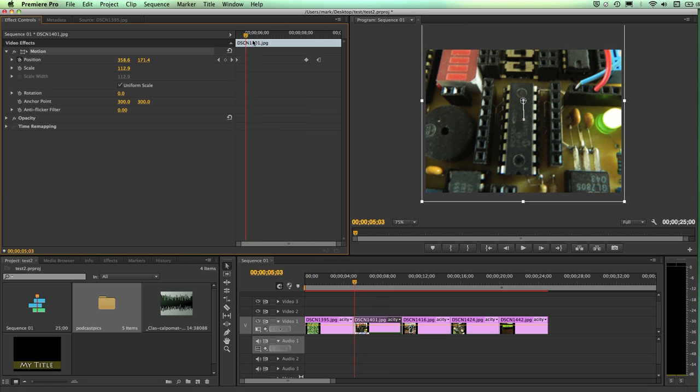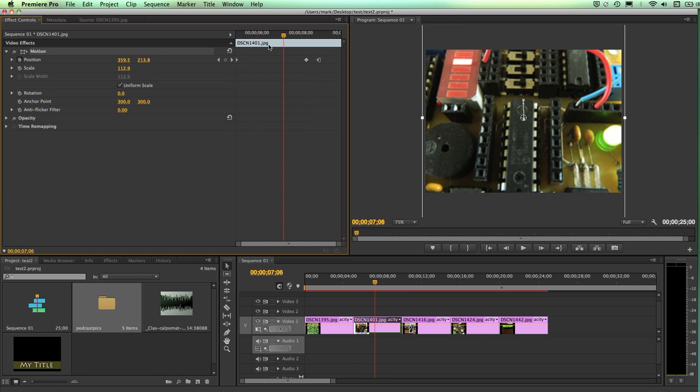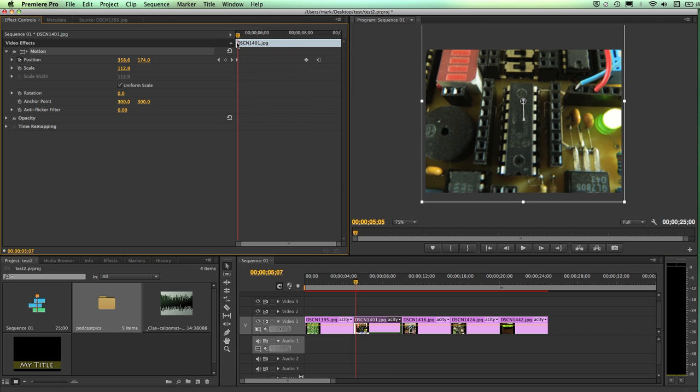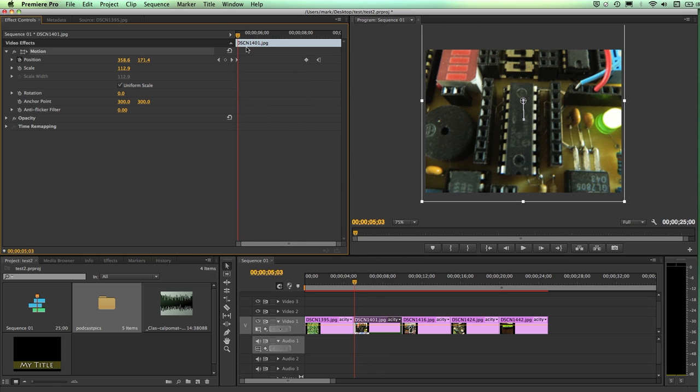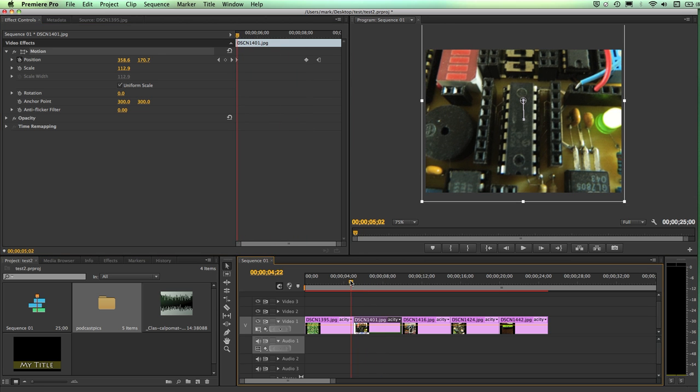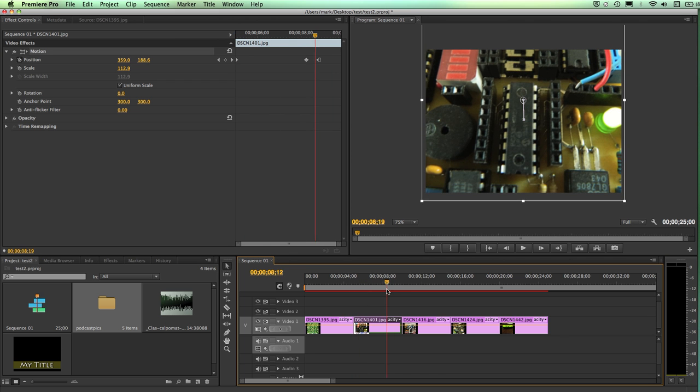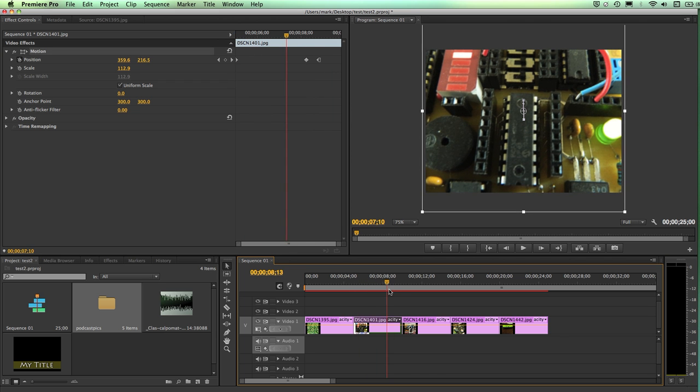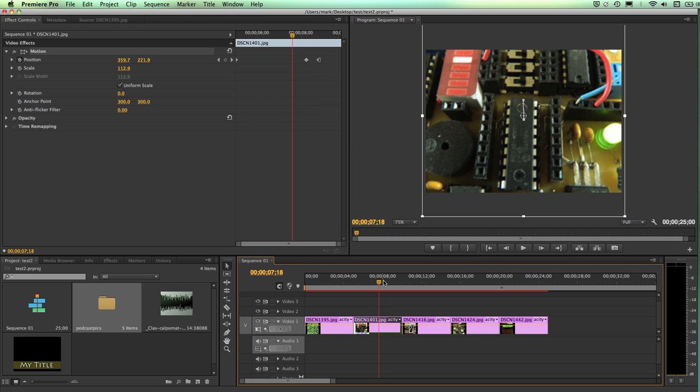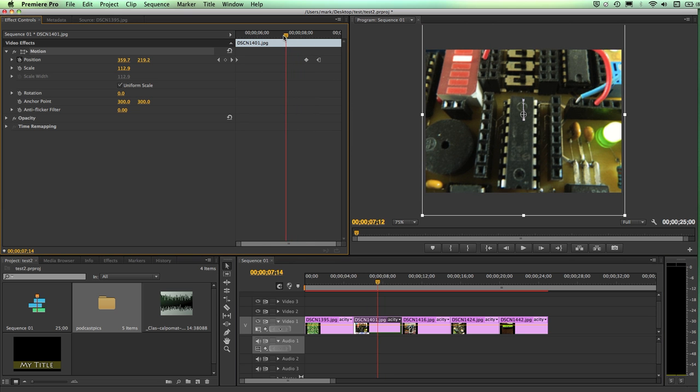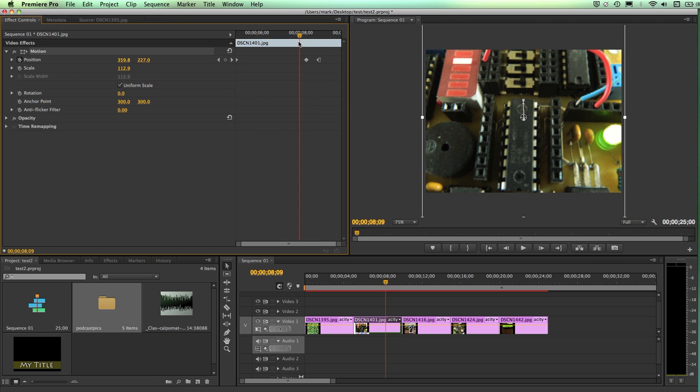So when I scrub across here, you'll see that I now have movement of my clip. If I were to play it in my timeline, I would also see that there's movement. So there's no real difference between controlling the playback head here or here, other than this is specific to just that one clip.